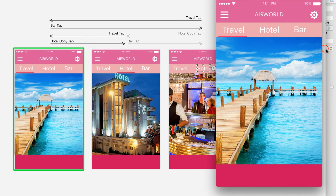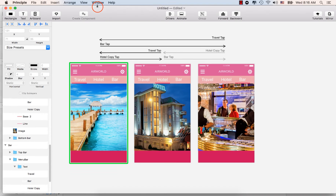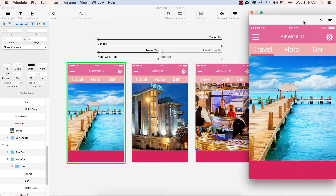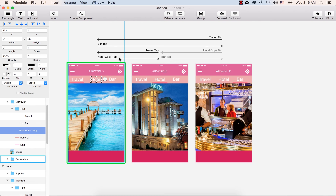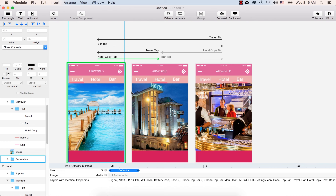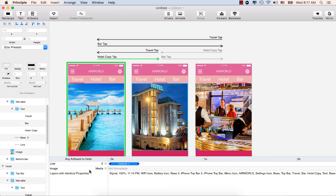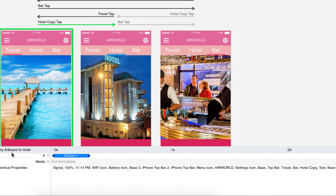Now select the hotel artboard, double-click and you'll see the hotel copy. Click it and in the timeline you'll see the bar and the animation for the hotel screen. If you don't see the timeline, click Animate and it will appear. You can see the line here — this line represents the animation.